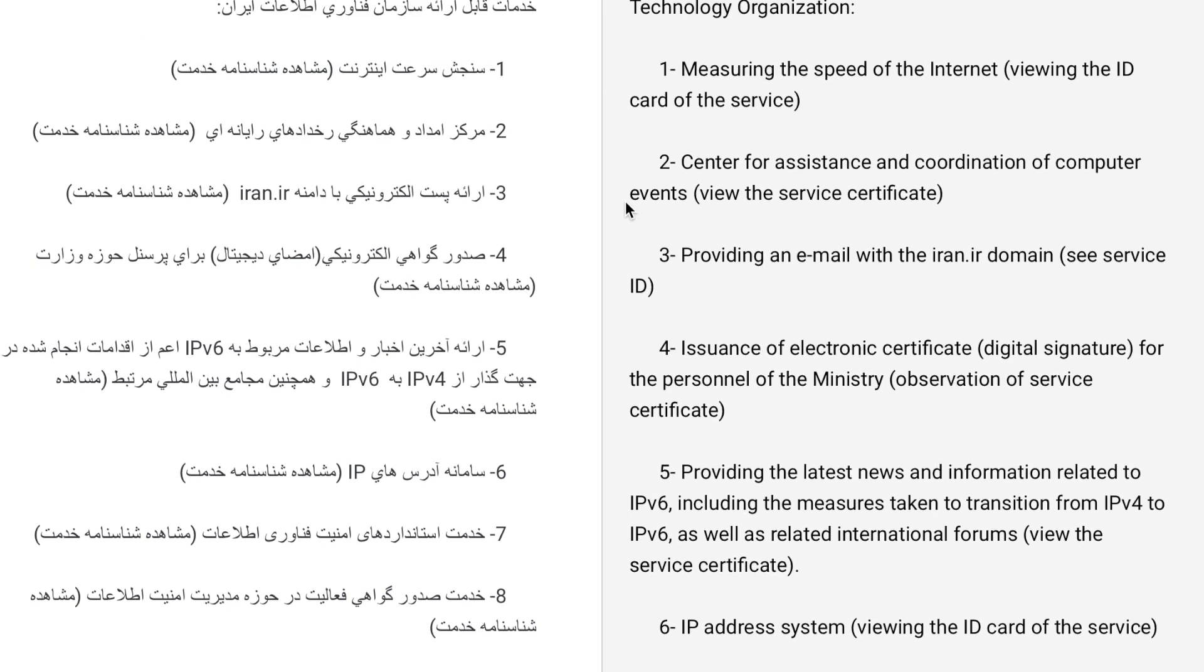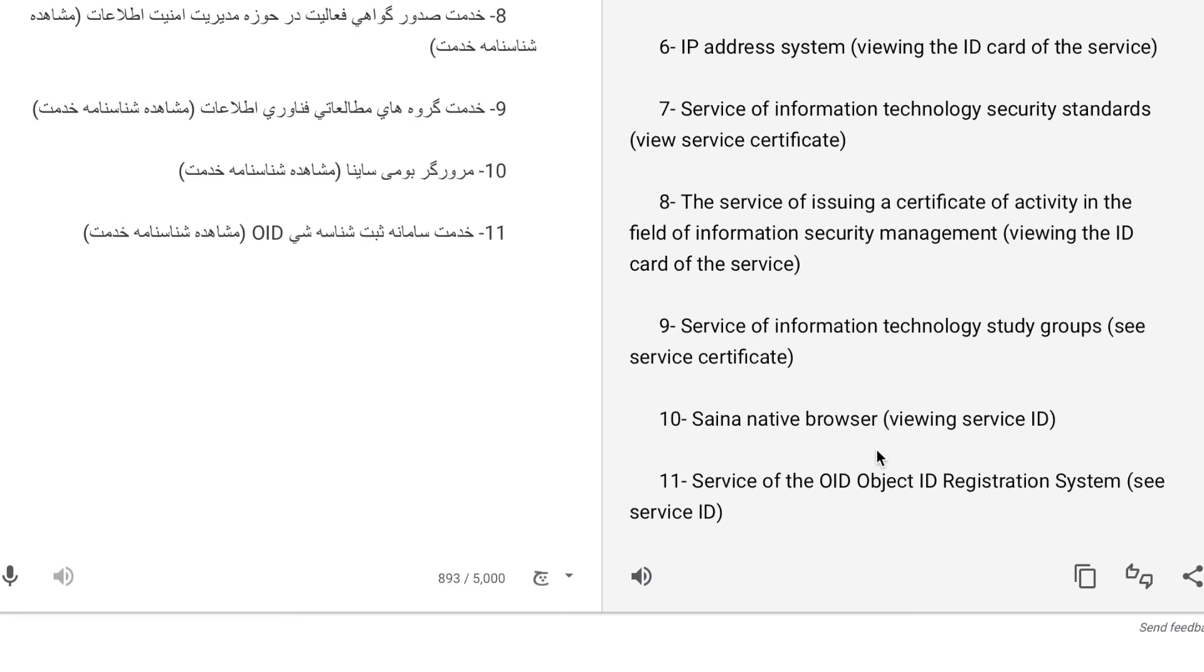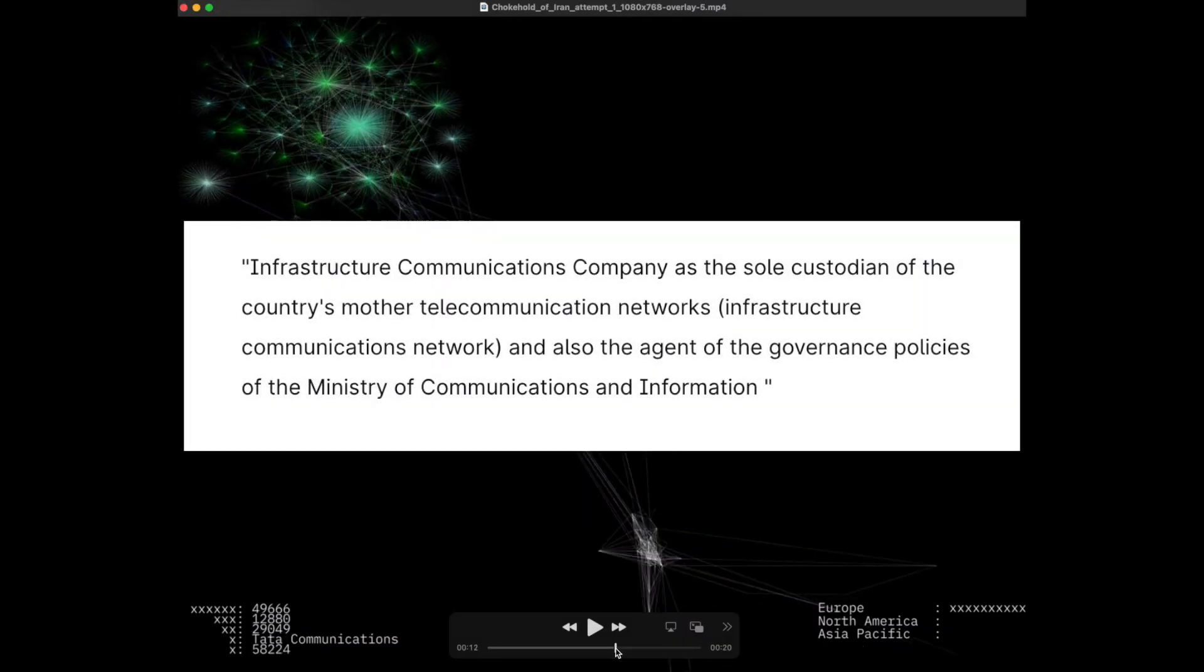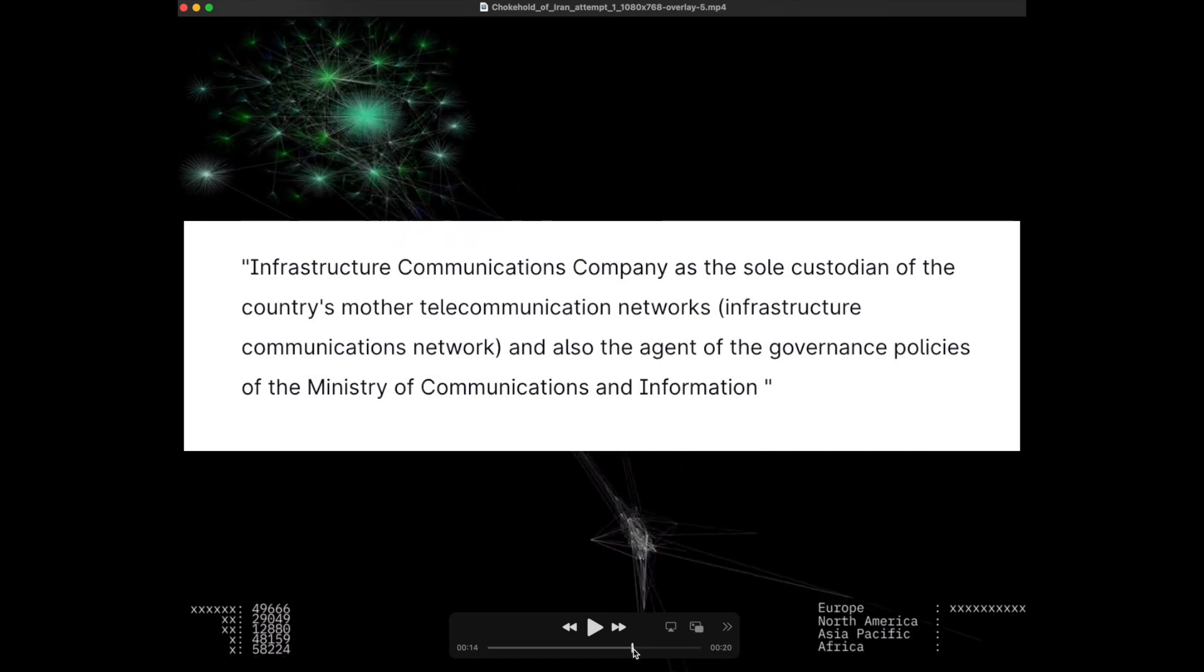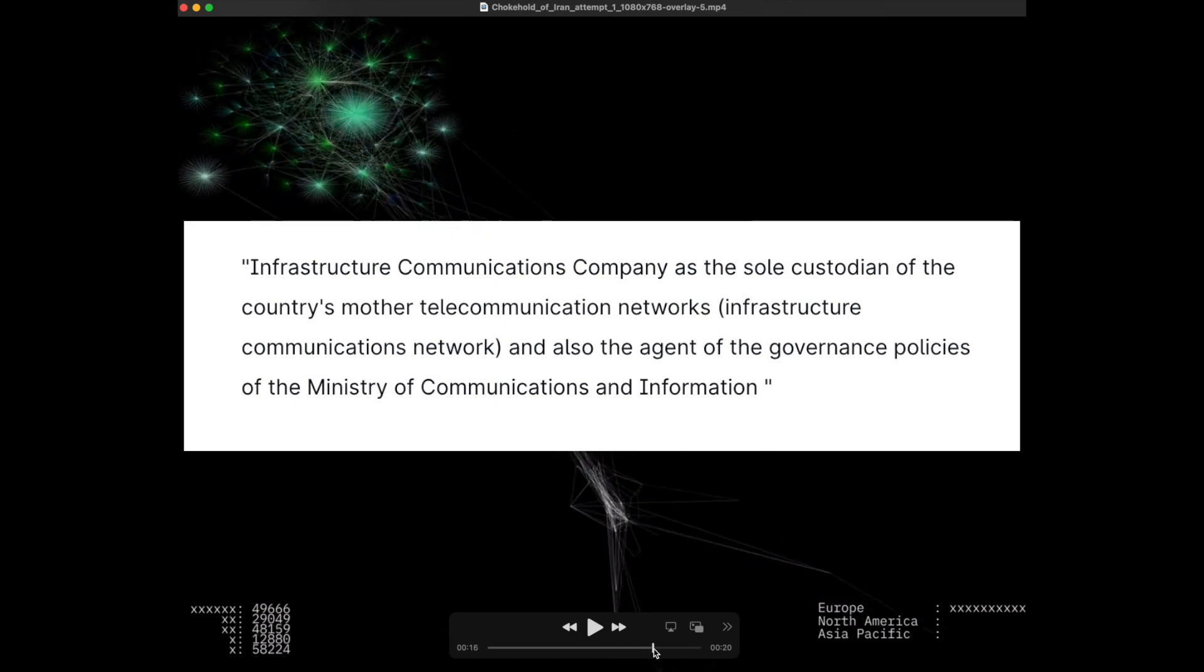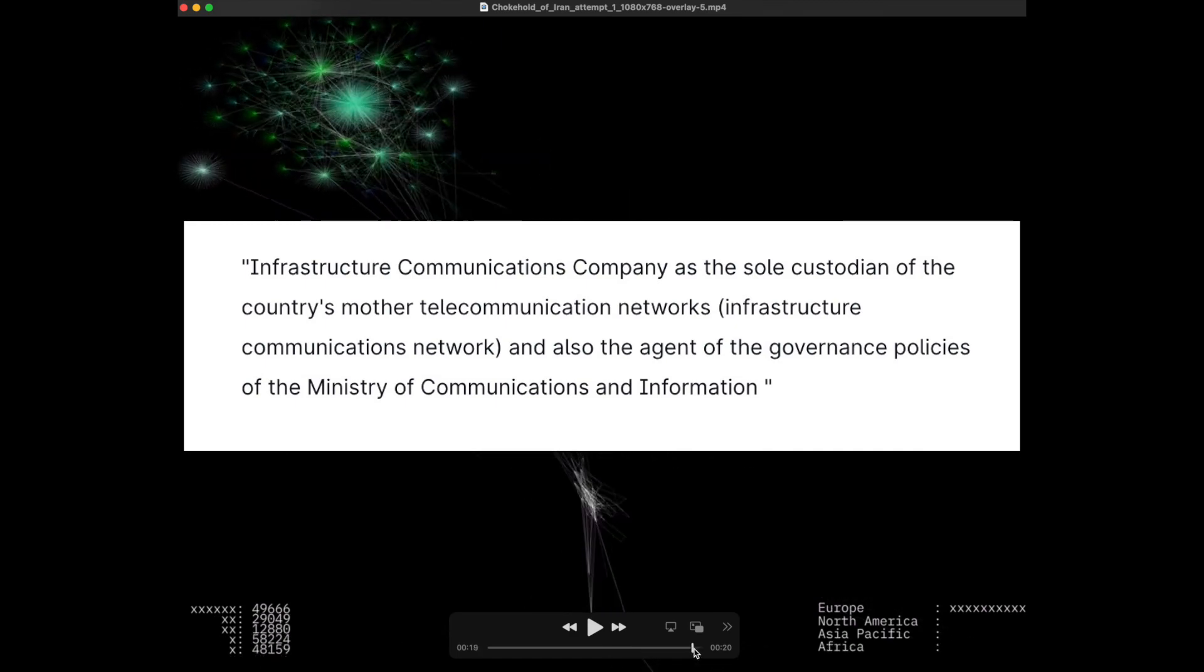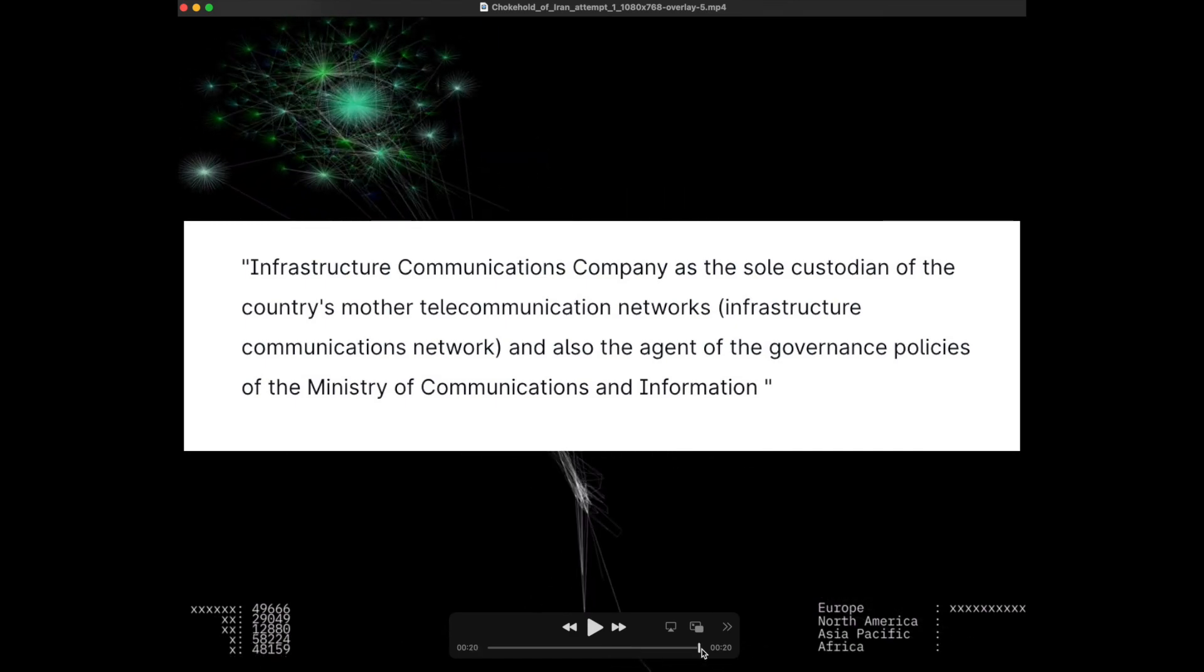They're really hiding their website quite a bit, so it's difficult to even get this data off it. Here's another interesting quote: not only are they in charge of communications for the country, but they're also the agent of the government policies of the Ministry of Communications and Information.